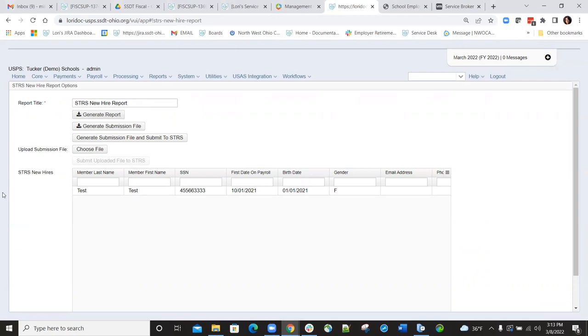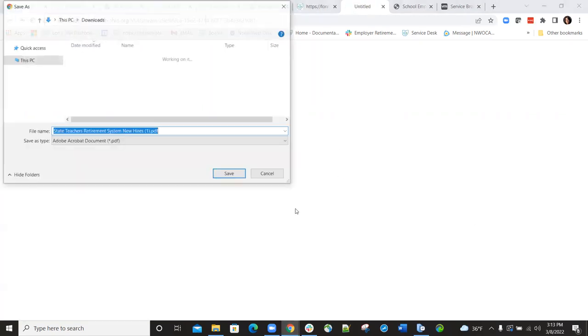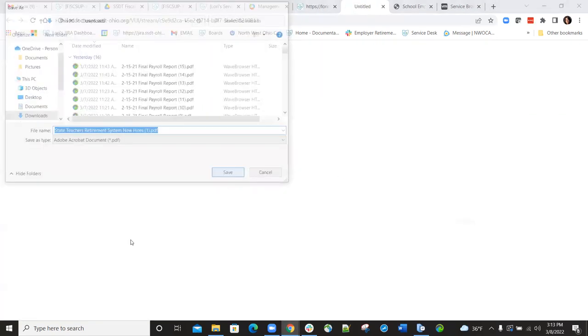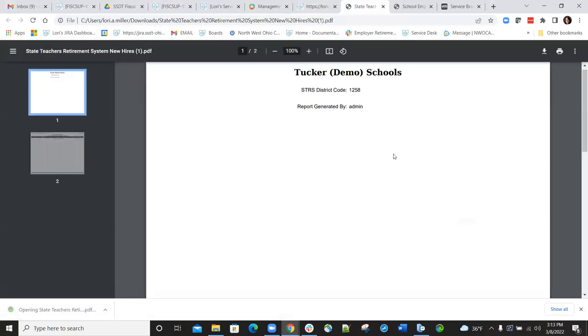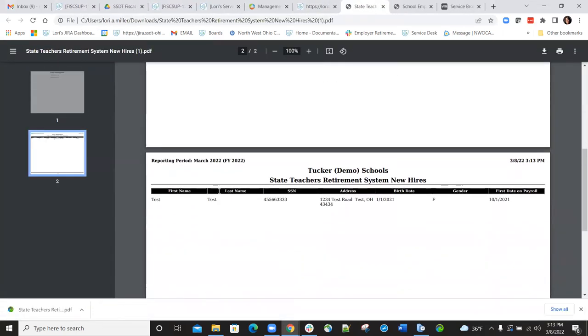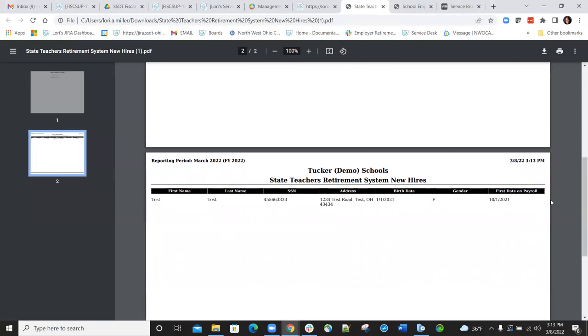You can see I have one employee out here right now that's going to be reported. So I could just go to this generate report tab, create the report, and then I'll open it and view it and make sure that employee information is included on this report. You'll notice there's SSN, address, birth date, gender, and the first day of the payroll. All this data that's on the report is included in the submission file. There are a couple other fields that are included, but currently those are not on this report.